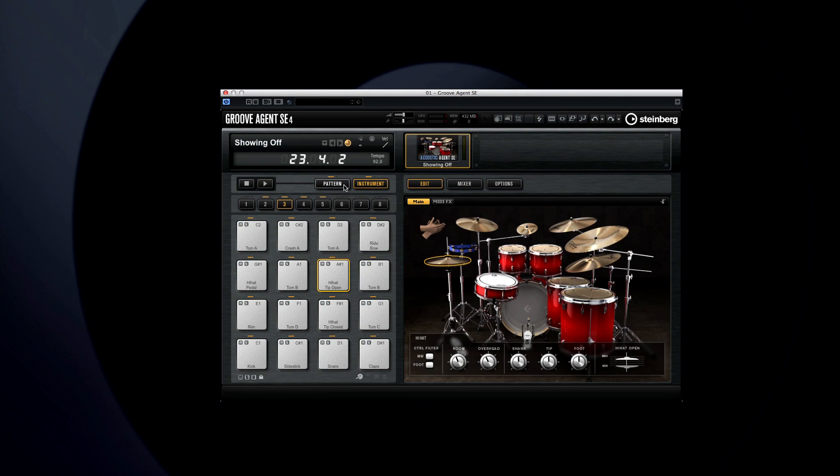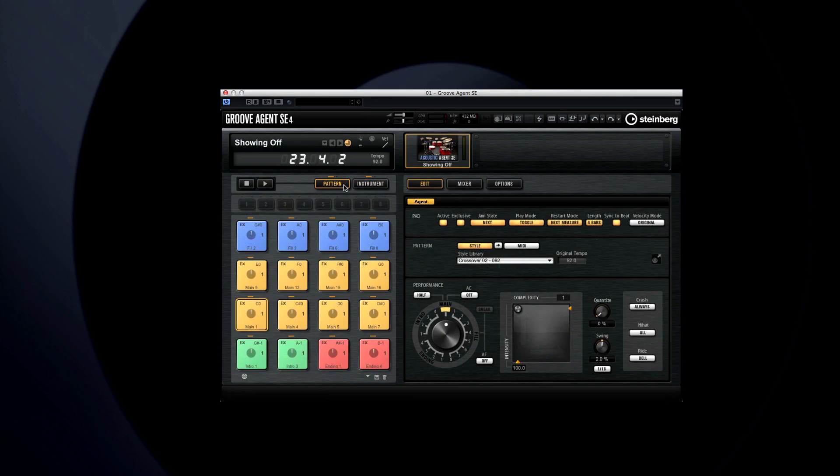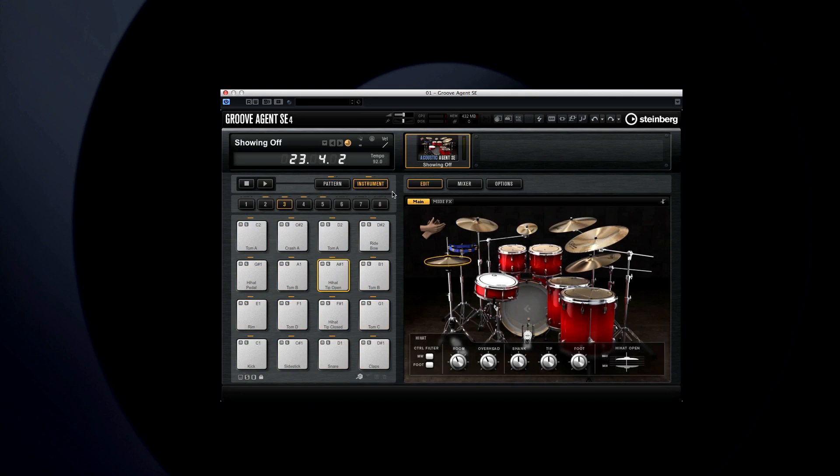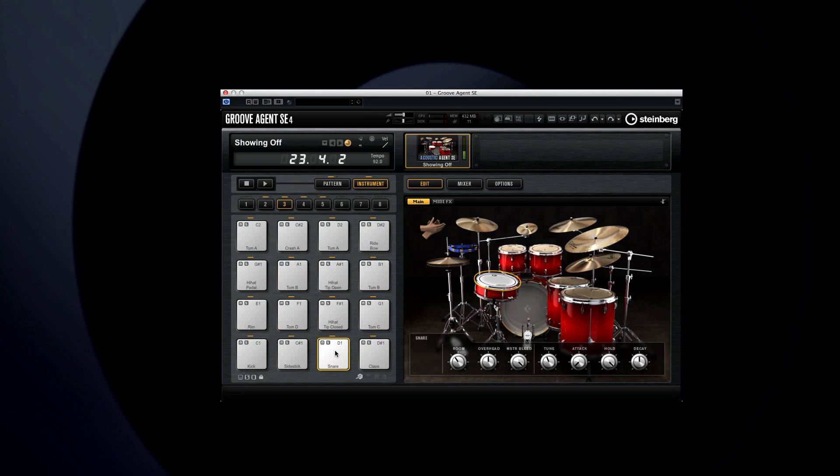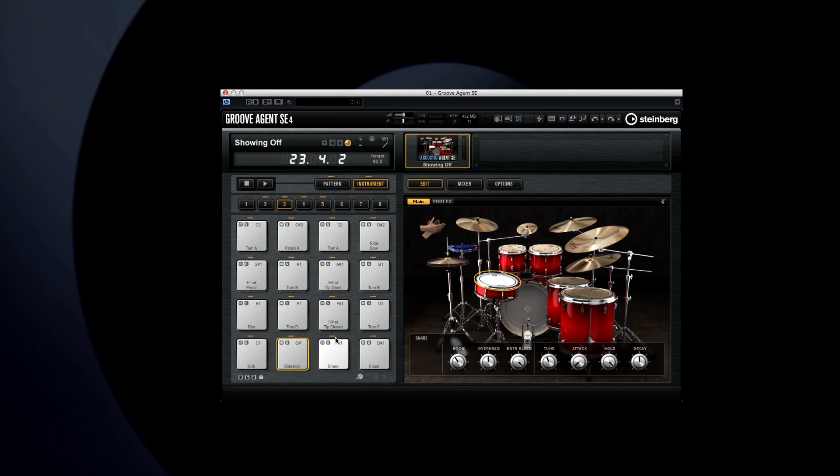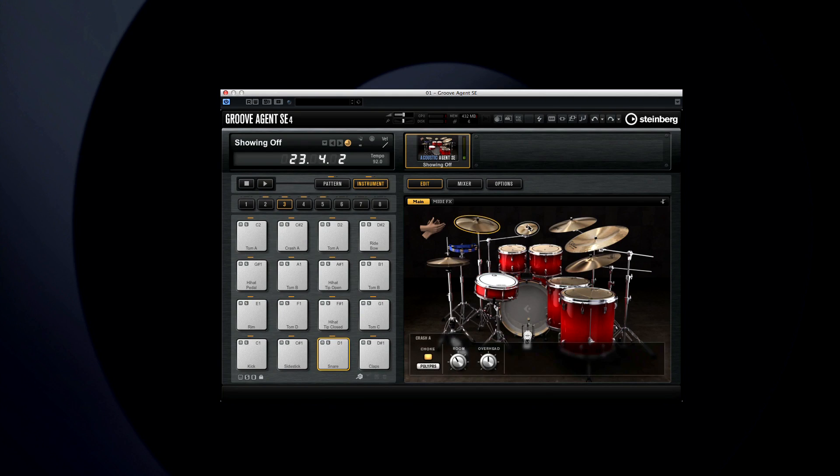On the edit page for the instrument pads, you can set up the sound of the kit. When you click on a pad, the drum assigned to it is outlined. And each time the sound plays, the drum darkens momentarily. You can play the sound at different velocities by clicking higher or lower on the pads. You can also click directly on the drums in the edit display to hear their sounds.